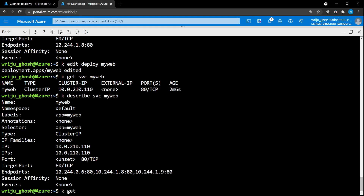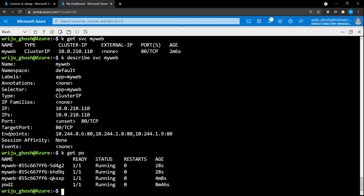We now have three pods generated by the deployment since we specified three replicas. If one pod is deleted, a new pod is created and may get a completely different IP address — but the service automatically maps that new IP address as one of the endpoints. So when you reach the service, it points you to one of the available pods behind the scenes. You don't need to remember individual pod IP addresses; the service handles that automatically.